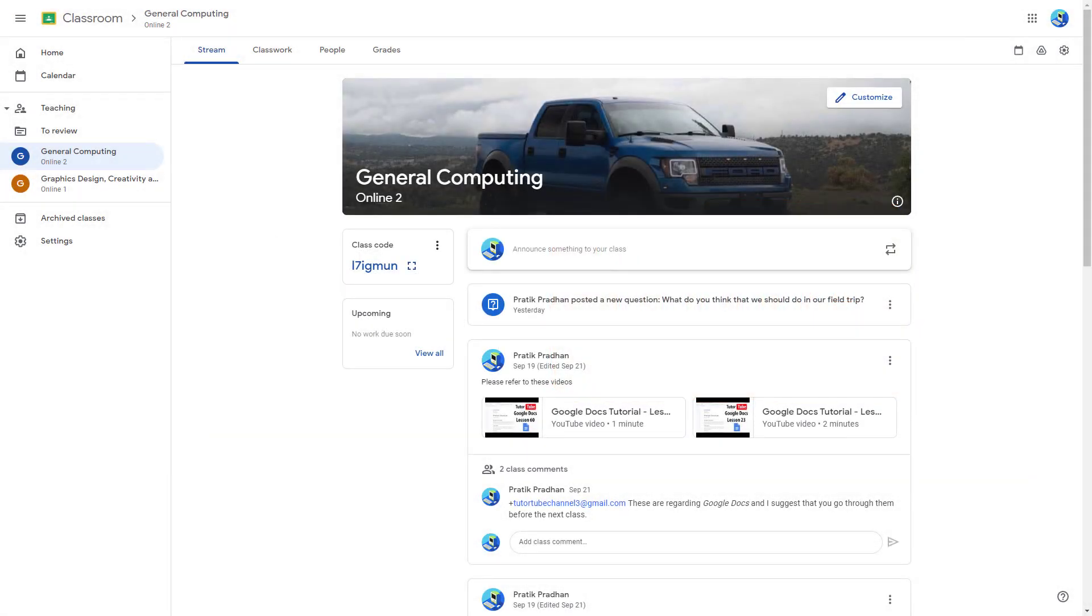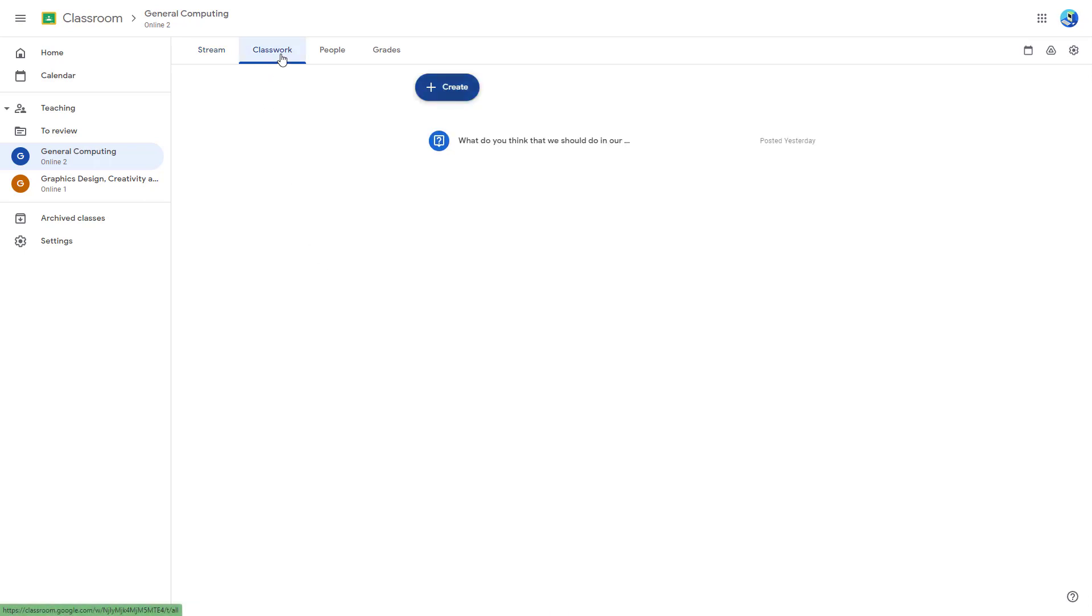Now let's see how we can post a multiple choice question inside of Google Classroom. To do that, I'm going to go to the classwork section as a teacher.